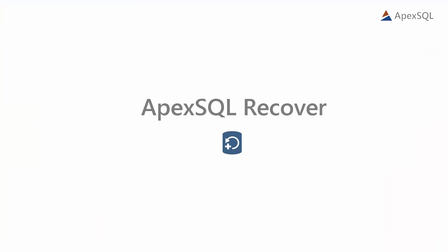As we've mentioned above, beside performing recovery from rogue deletes with ApexSQL Log, there's another solution, and that is ApexSQL Recover.